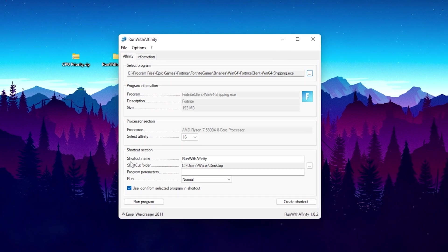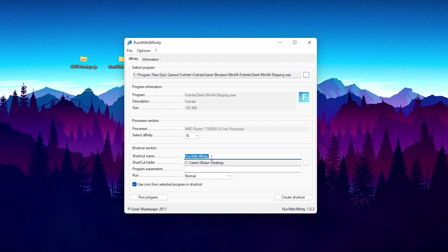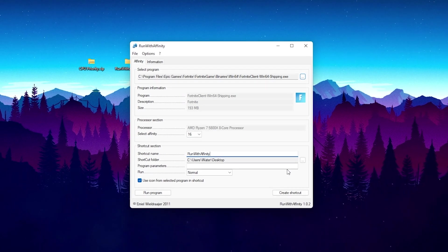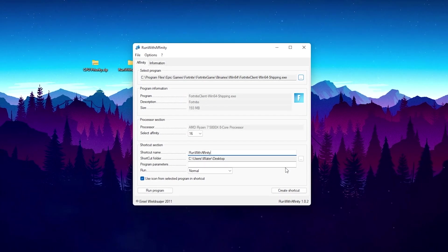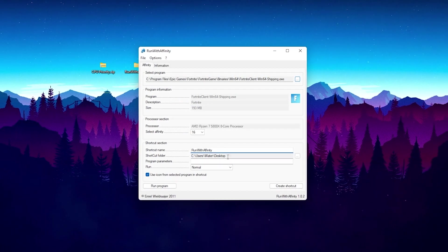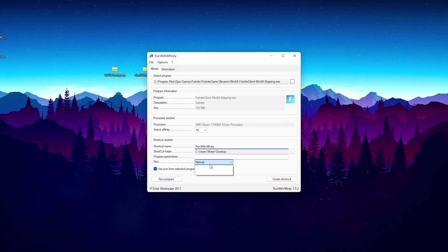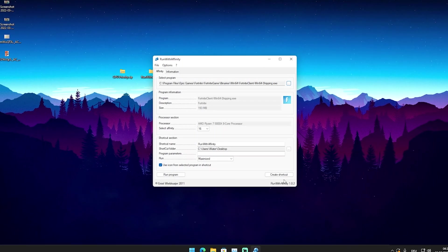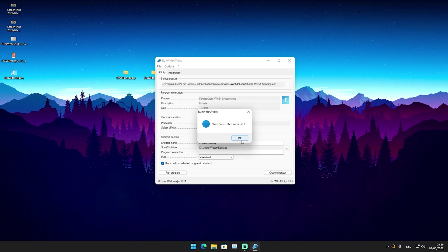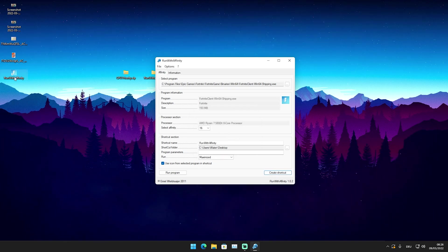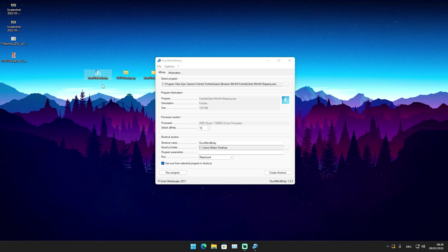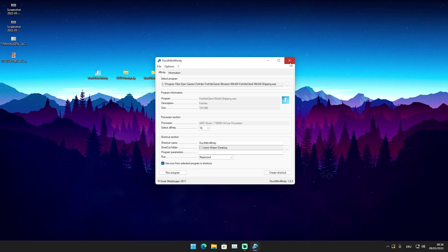You can also name it whatever you want — I'll keep it as Run with Affinity. You can set where it gets created, on the desktop. Then set Run to Maximize, and afterwards click Create Shortcut. You can see it says shortcut created successfully. Now we have a Fortnite launch shortcut with our affinity set to 16, which is great.